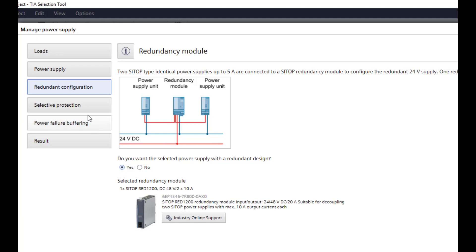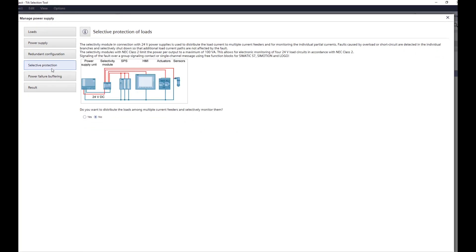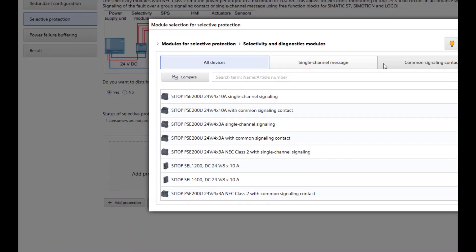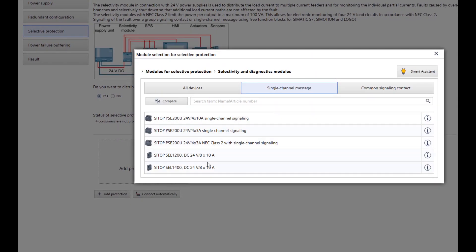Now an important and decisive device can be selected when it comes to the availability of the 24V: the selectivity module, which in the event of a short circuit or overload only switches off the affected branch so that the remaining outputs can continue to be supplied. For this purpose, the Selective Protection button has to be clicked on the left side of the wizard. After answering the question of whether the branches should be split up and monitored, the module can be added. The required and suitable device can be specified in the following selection window.